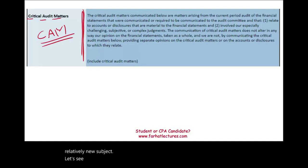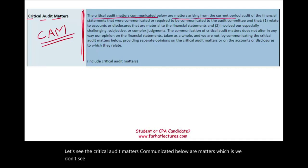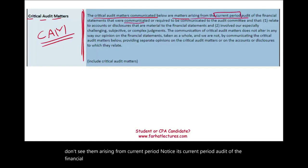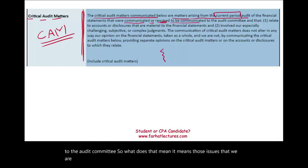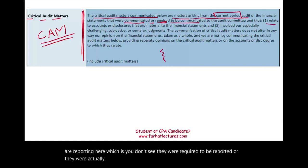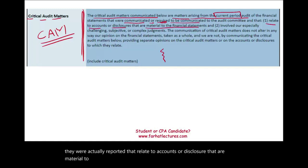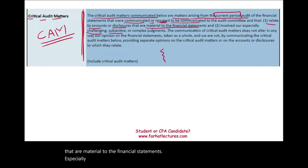The critical audit matters communicated below are matters arising from the current period audit of the financial statements that were communicated or required to be communicated to the audit committee. This means those issues were required to be reported, or were actually reported, relating to accounts or disclosures that are material to the financial statements — especially involving challenging, subjective, or complex judgment. Those are the critical matters.